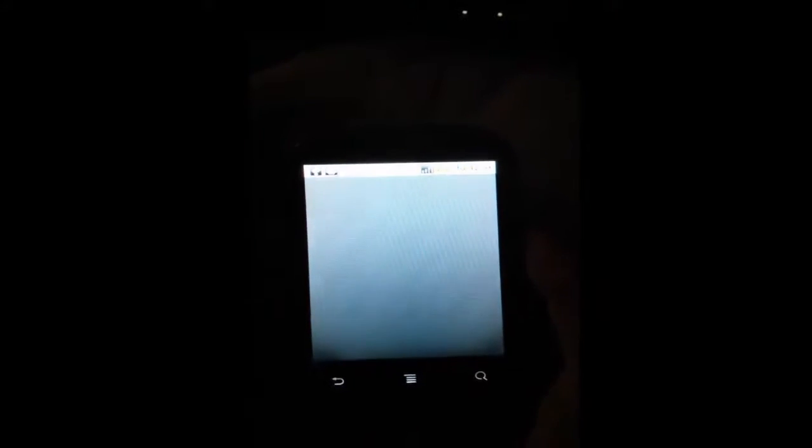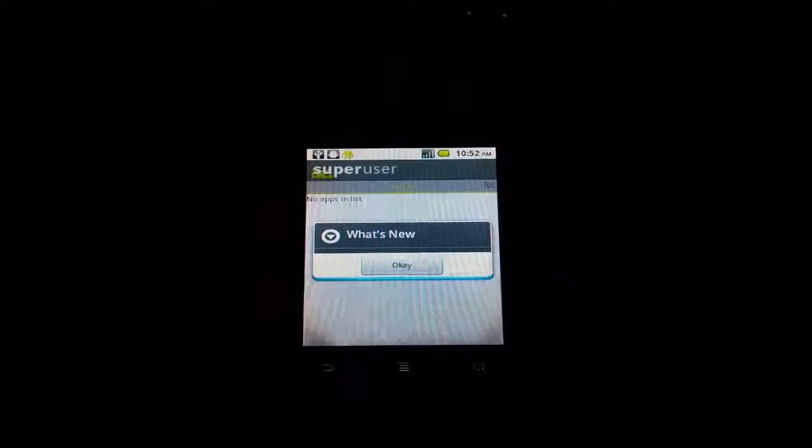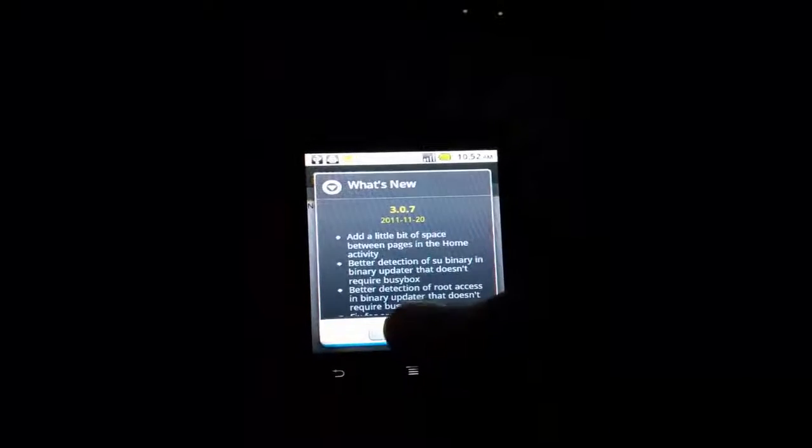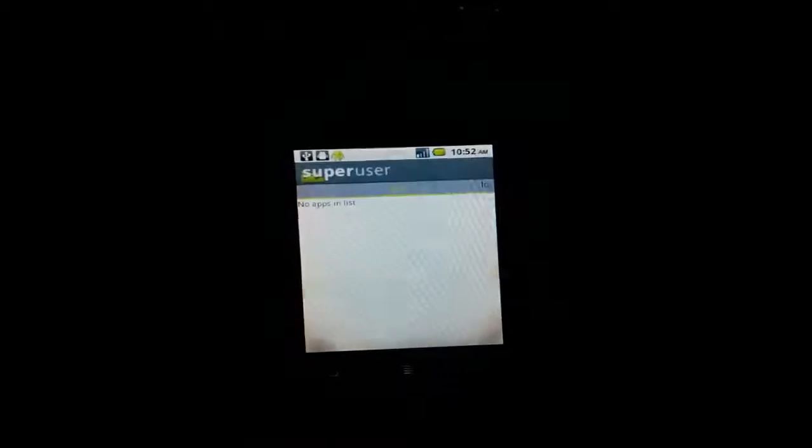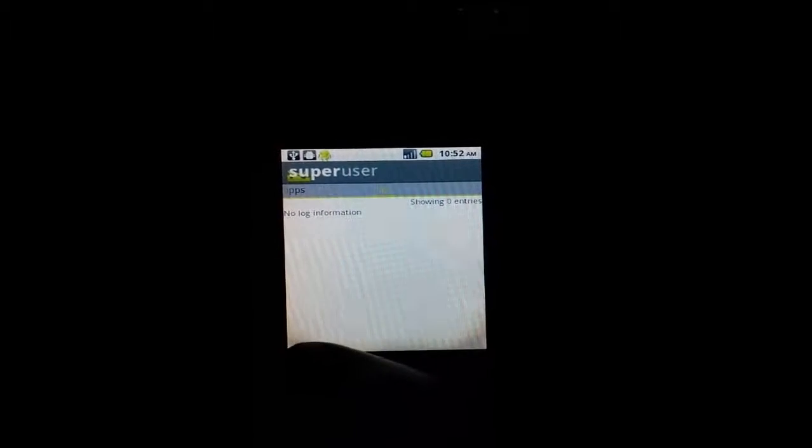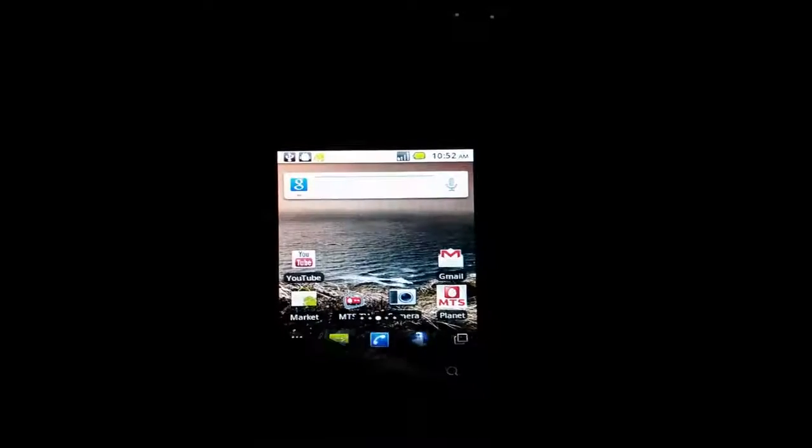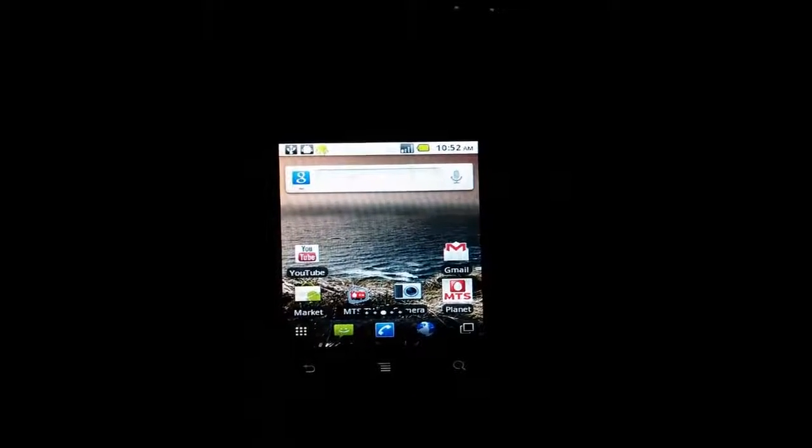I have rooted it successfully. You can also root your Android device—you don't have to worry about the drivers and all. This was about the SRS tool and rooting process. Thanks for watching. This was Ravi Singh from techpost.org.